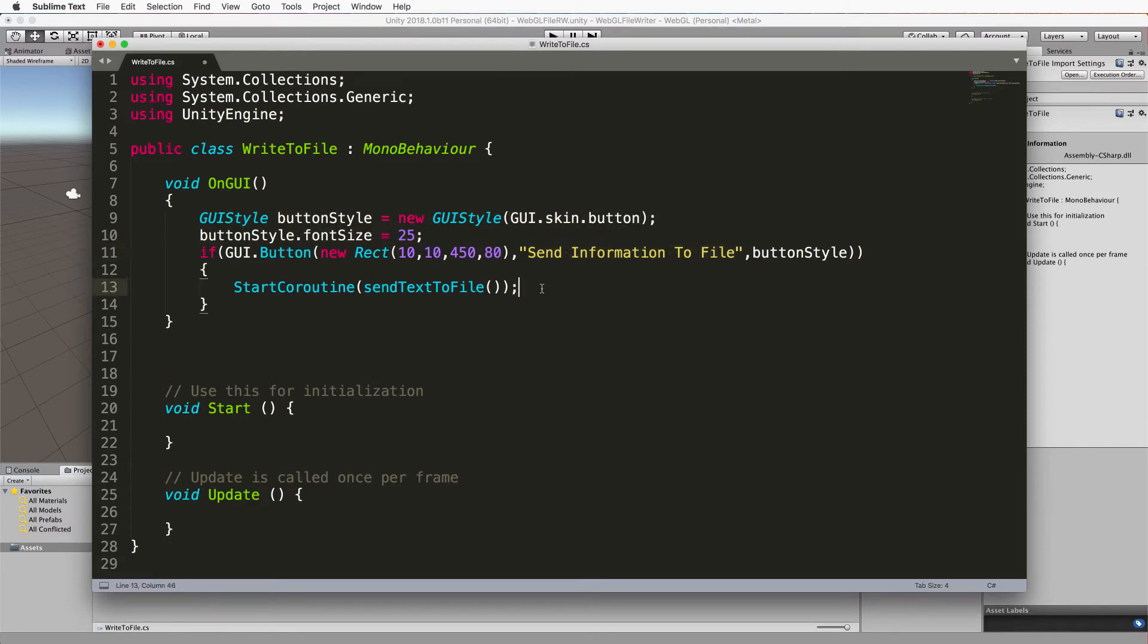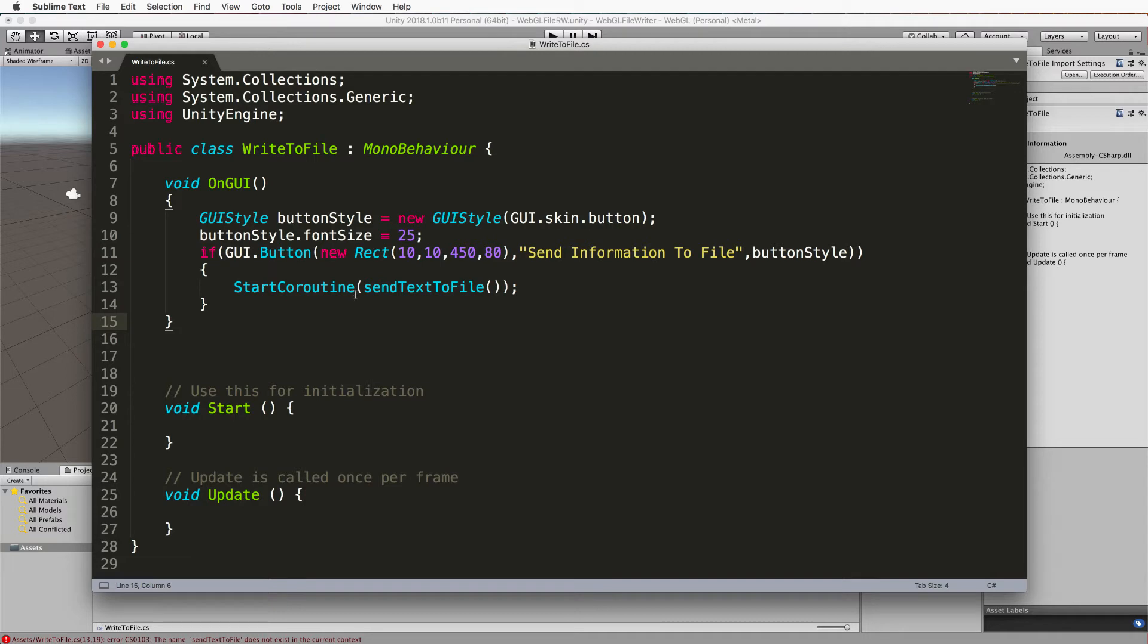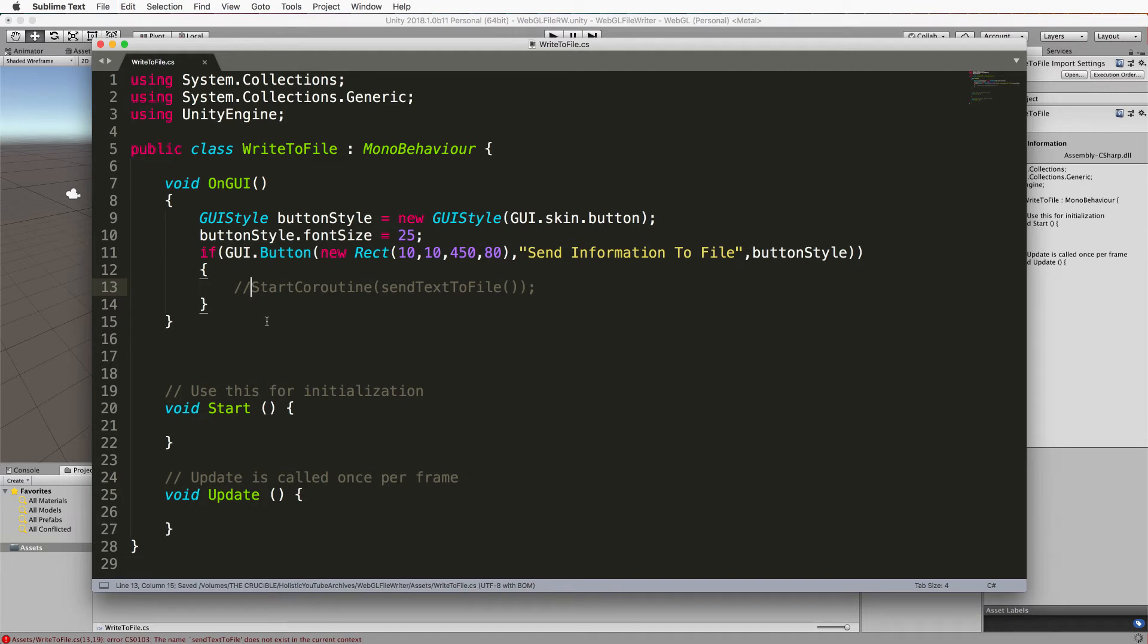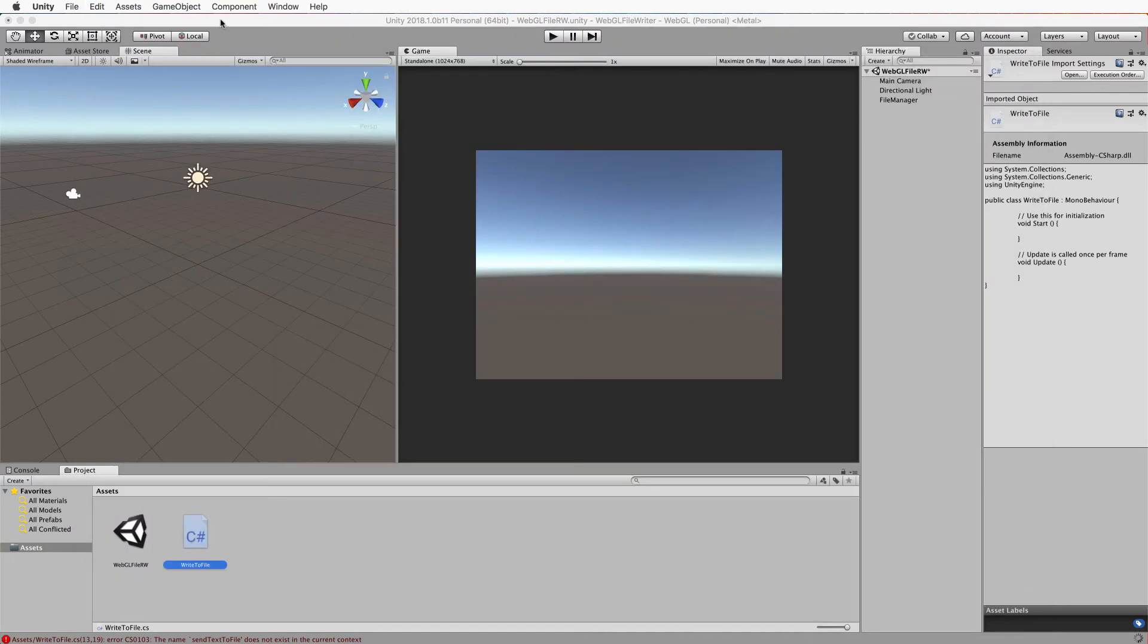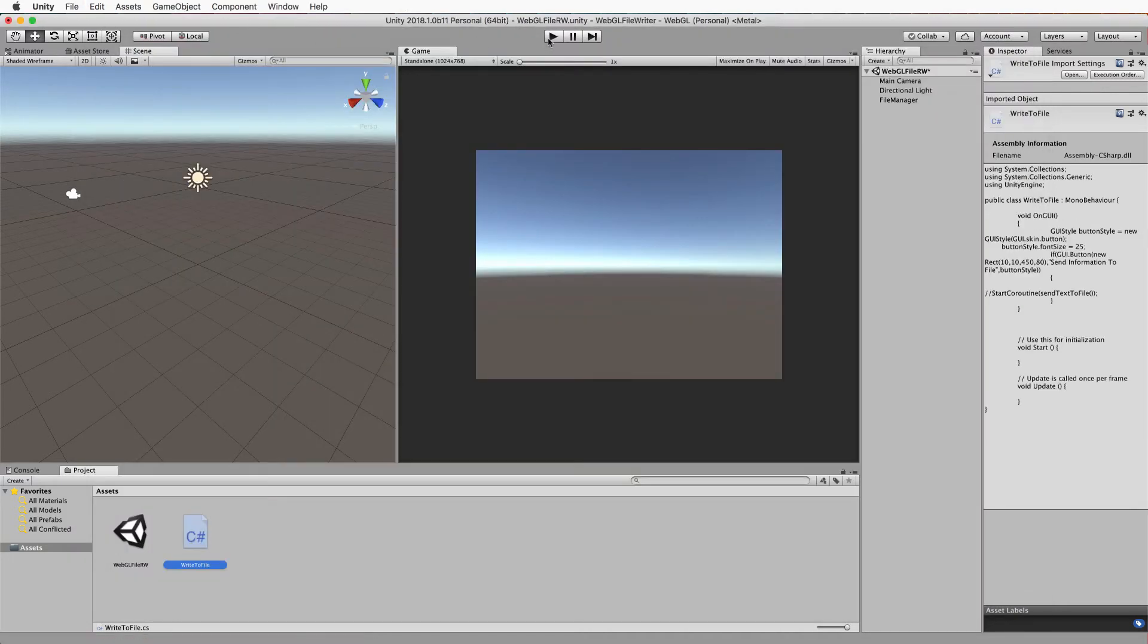Now it's not going to run at this stage because we haven't written this send text to file, so I'm just going to comment this out and then we can save it, go back to Unity.